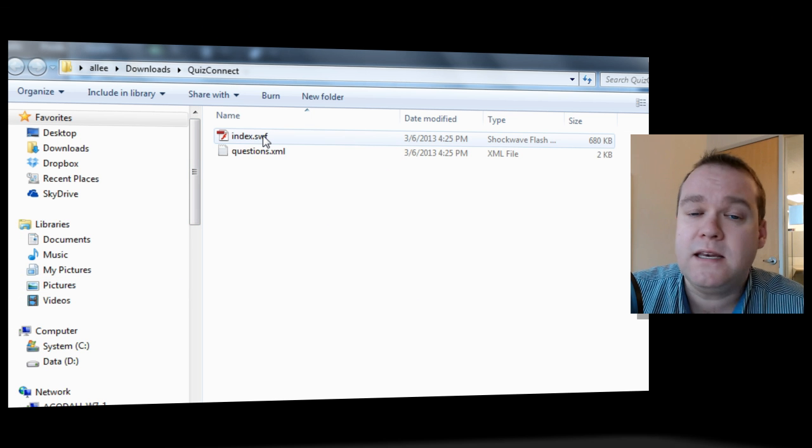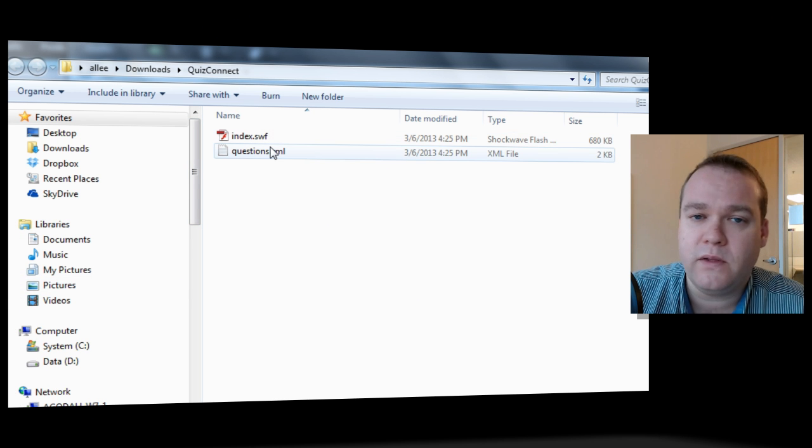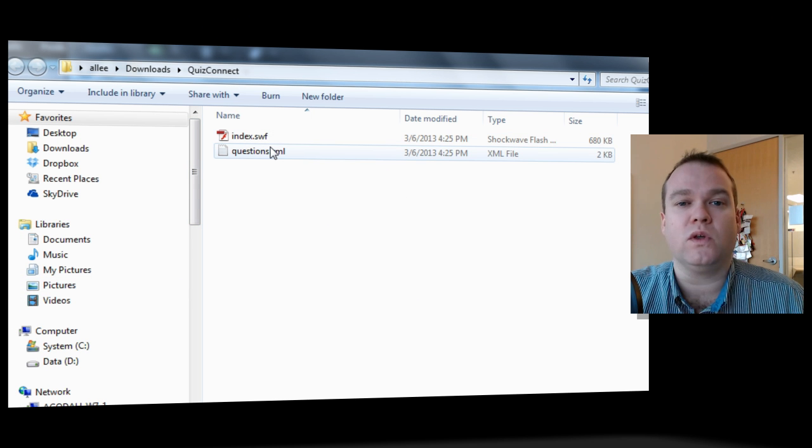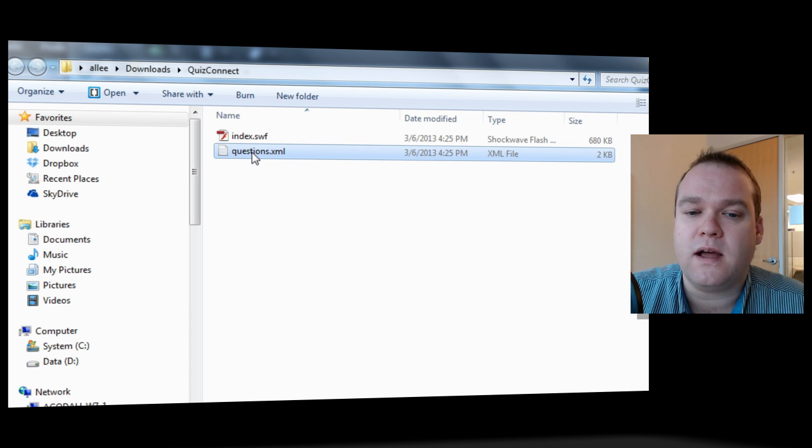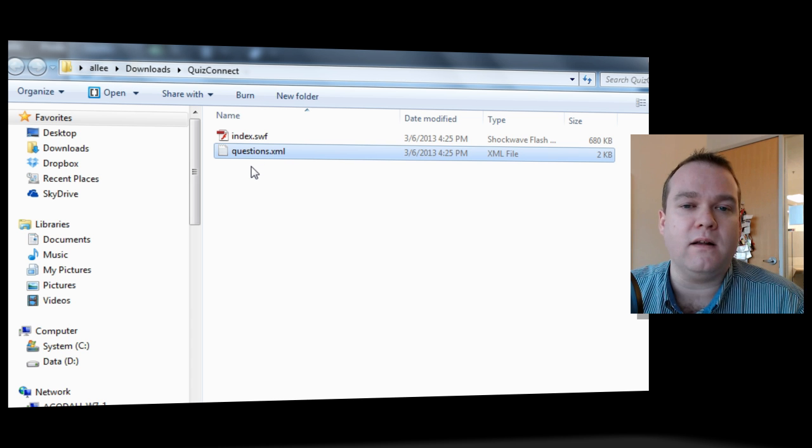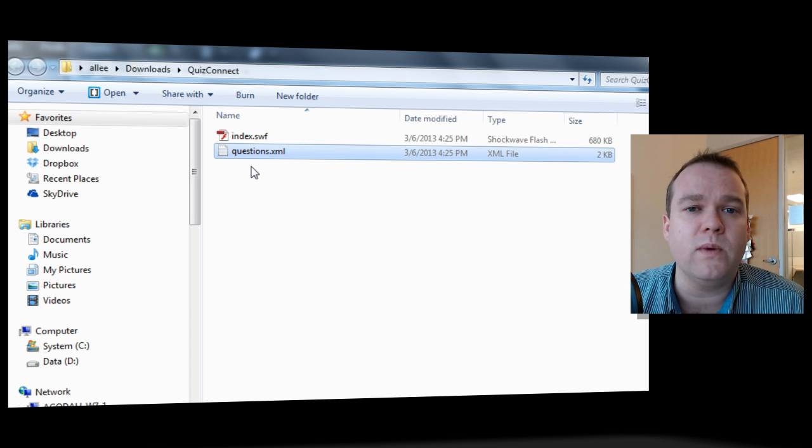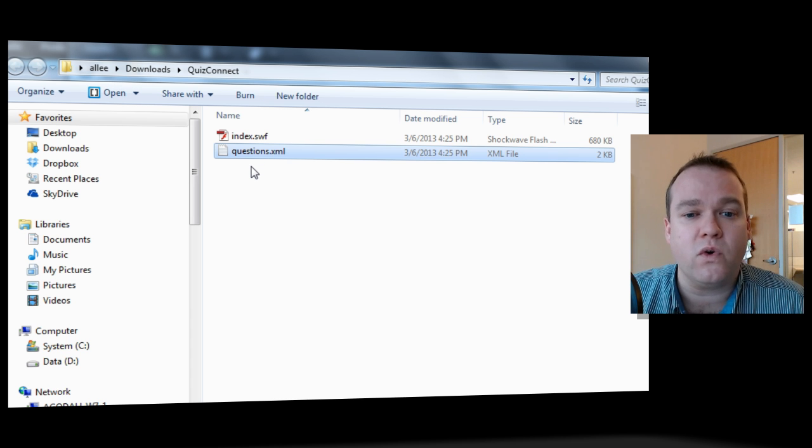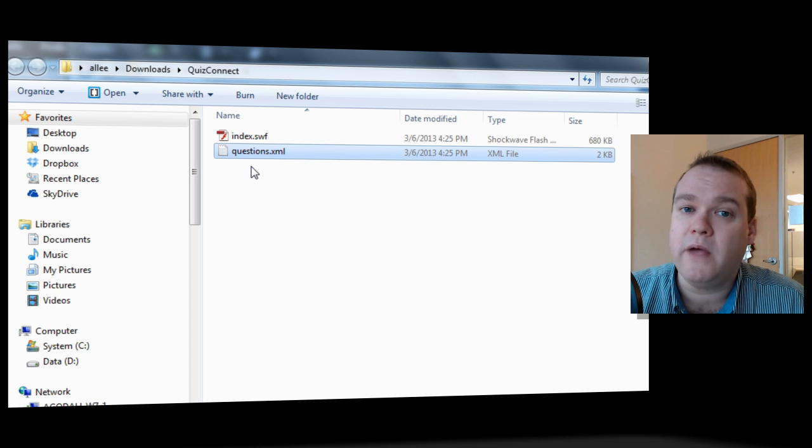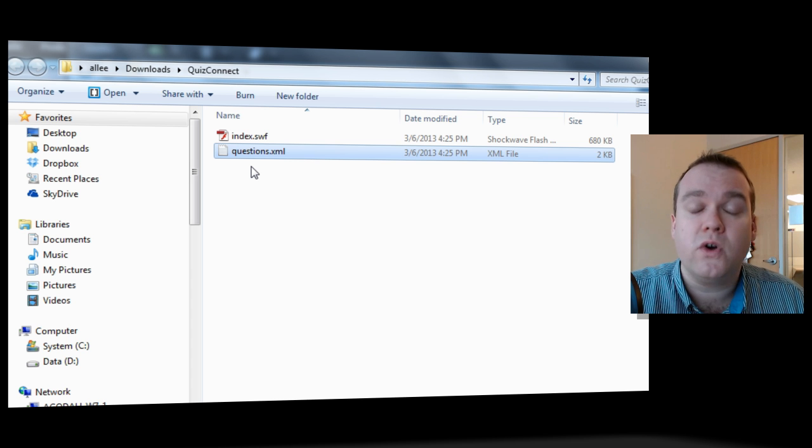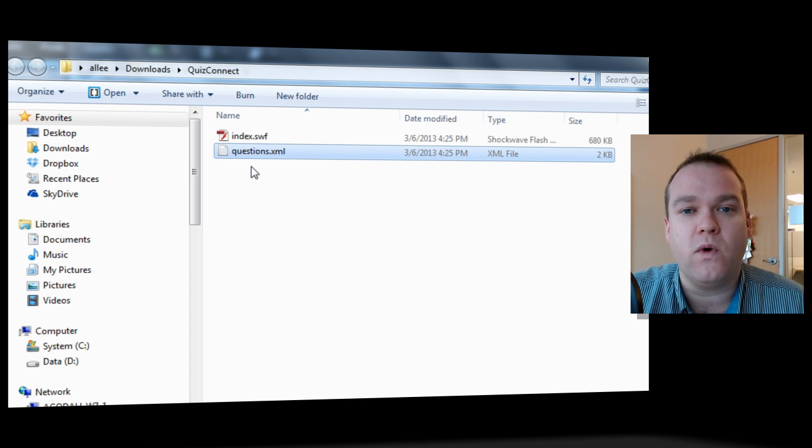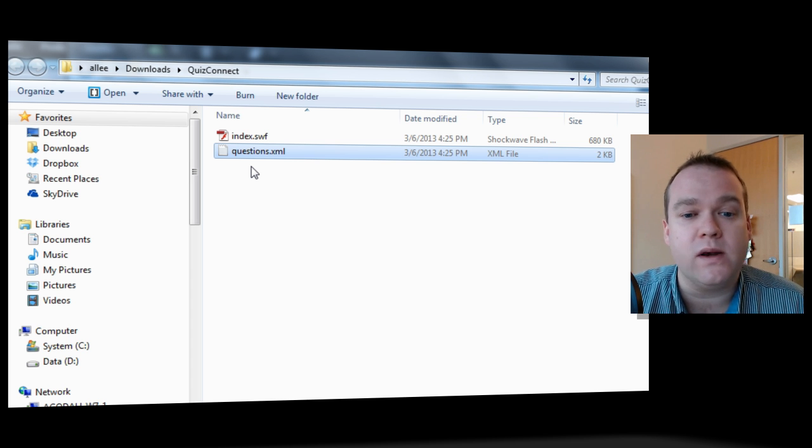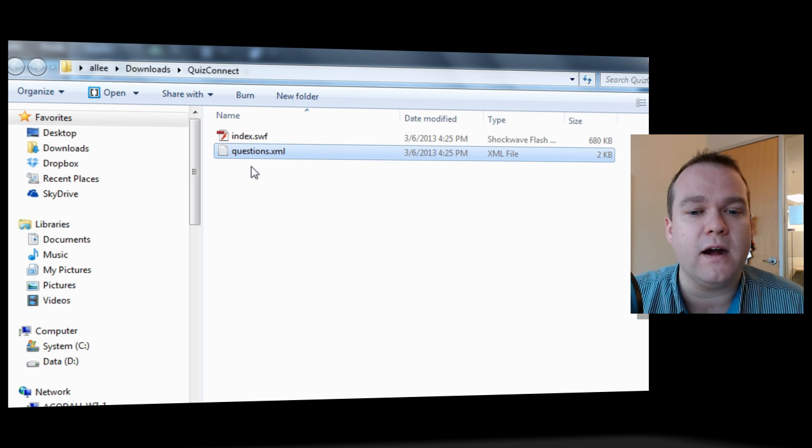There was an index.swift, and this is the actual QuizConnect application. And there's a questions.xml file. And this is obviously where we keep all of the different questions. And this is the file that you're going to want to edit to add your own questions and delete the ones that are already there.